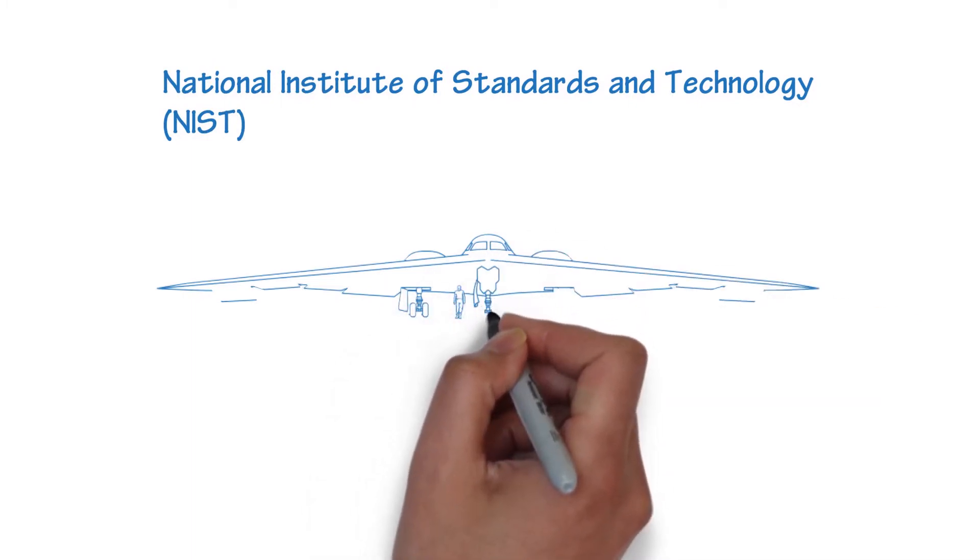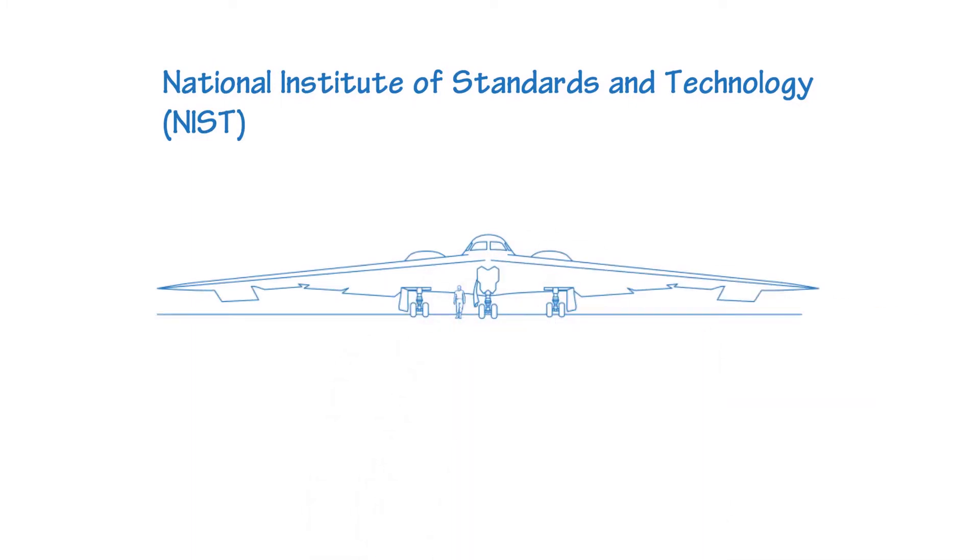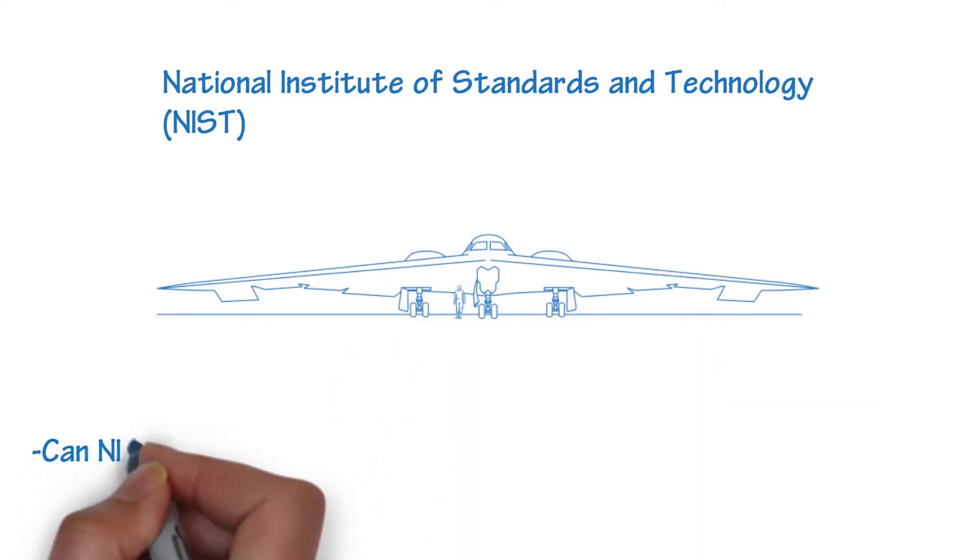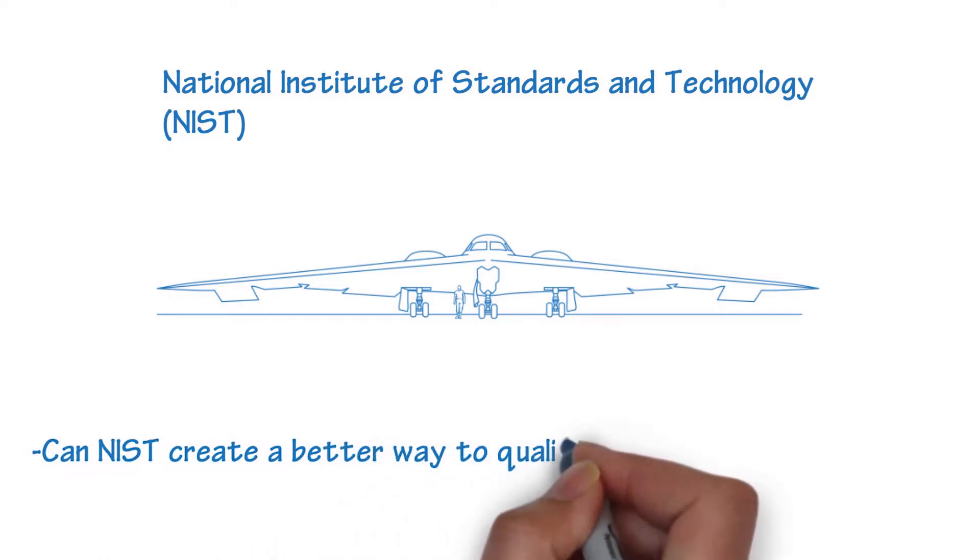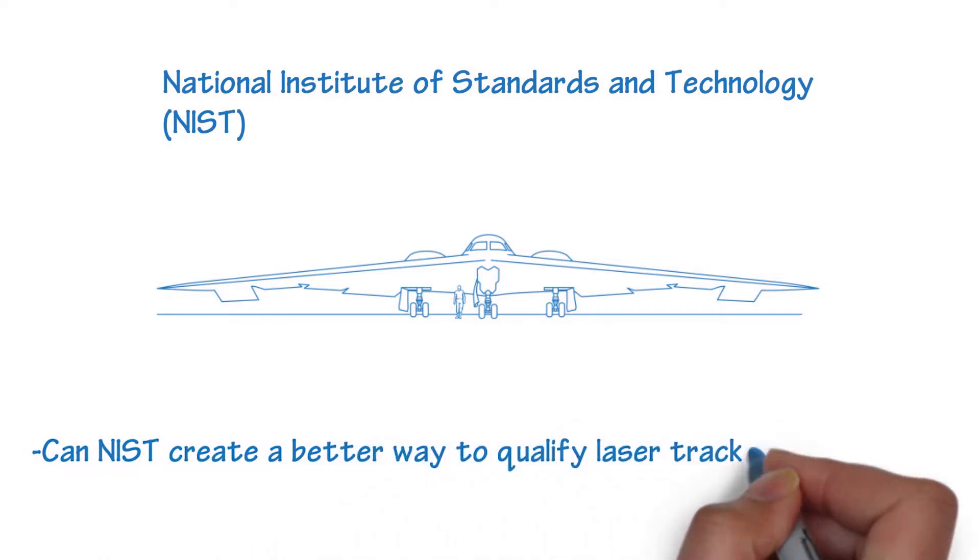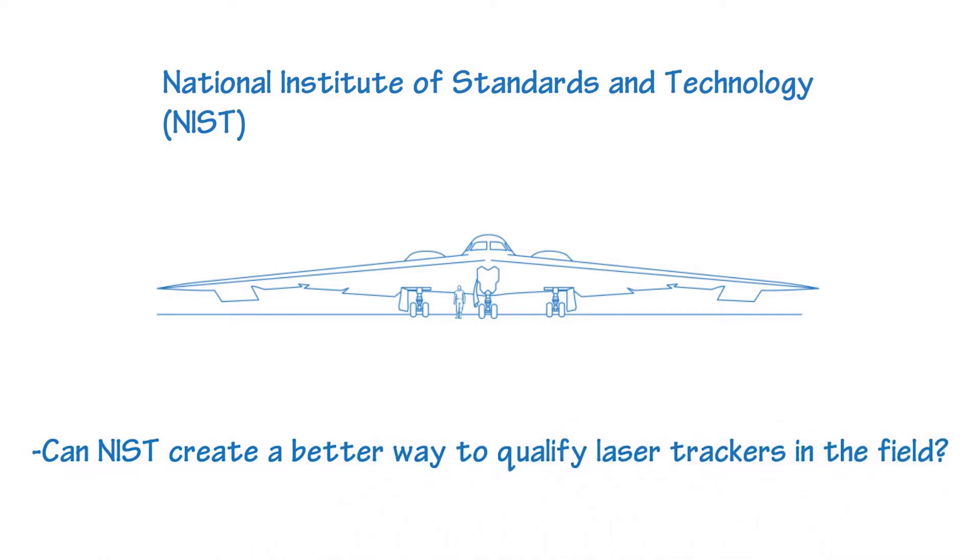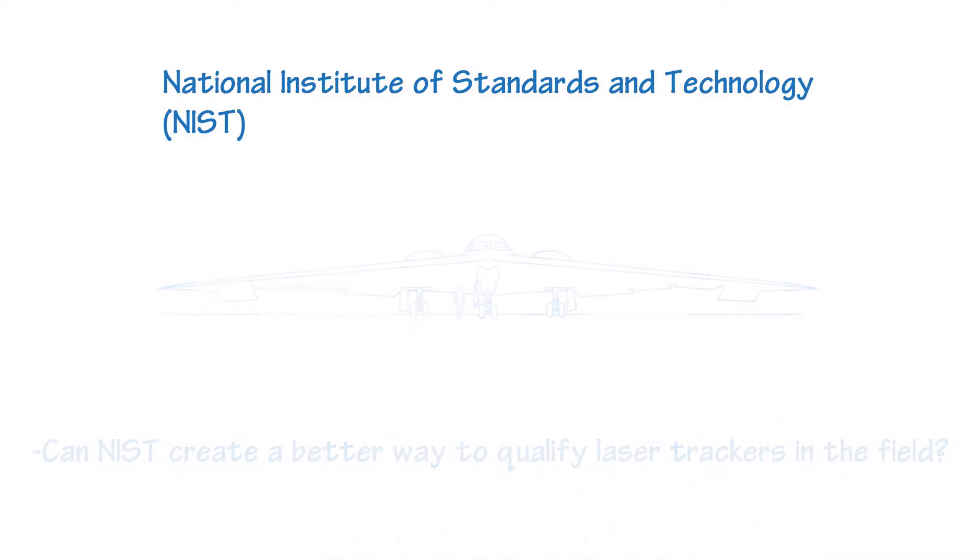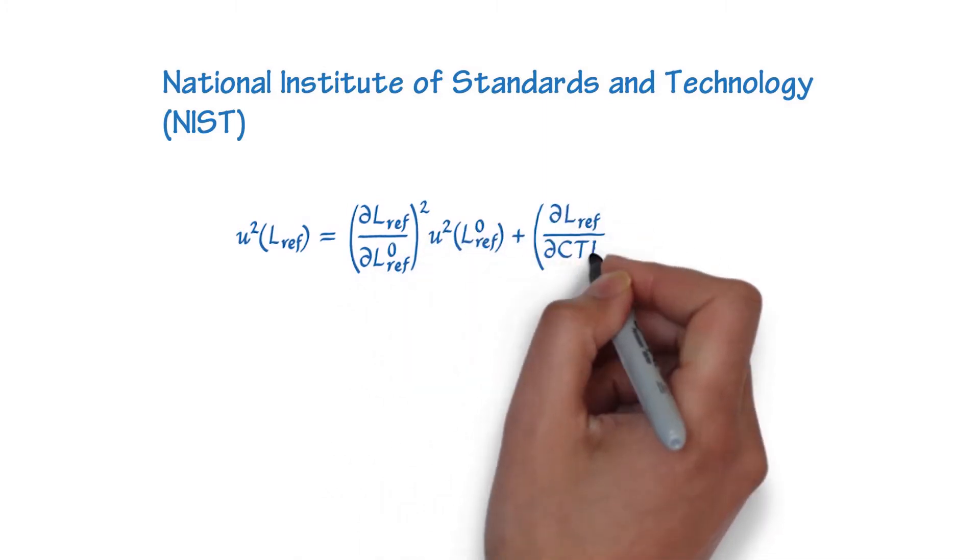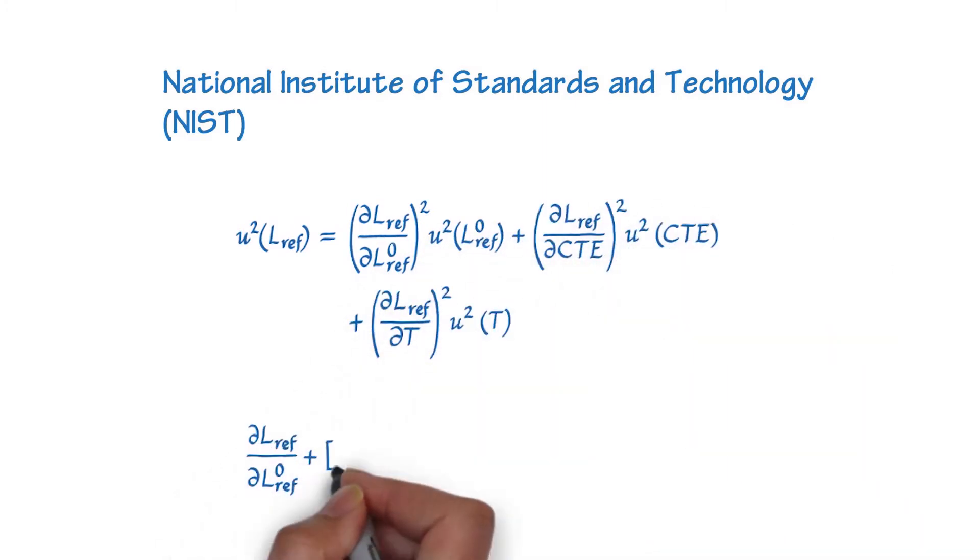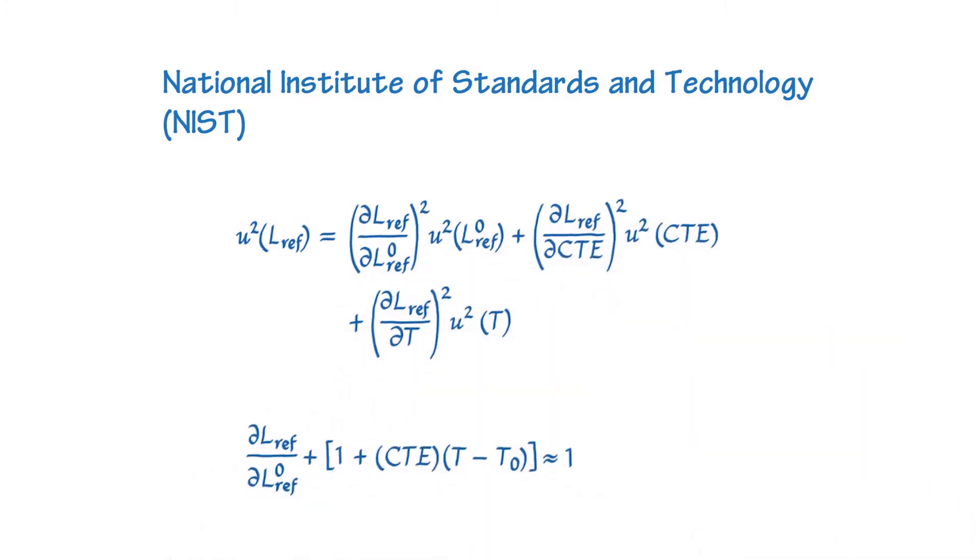The Air Force boiled it down to one key question. Can NIST create a better way to qualify our laser trackers in the field? In response, NIST rallied their engineers to create a better, faster laser tracker interim field test.